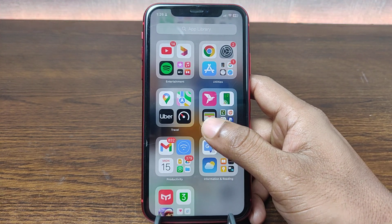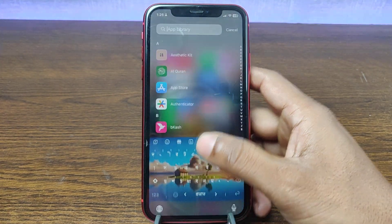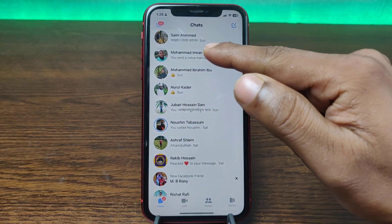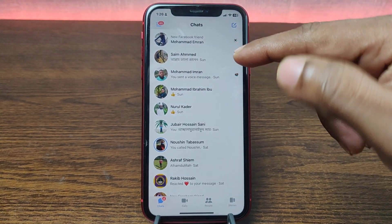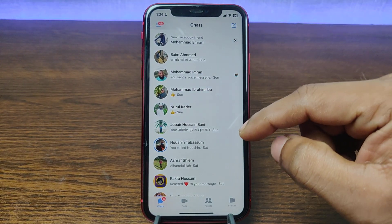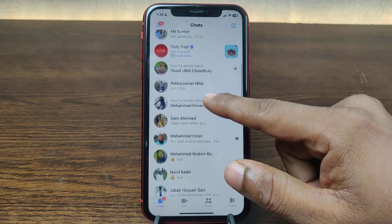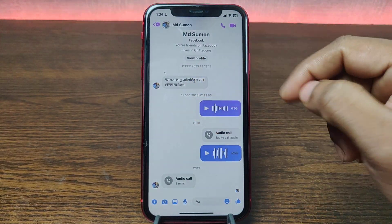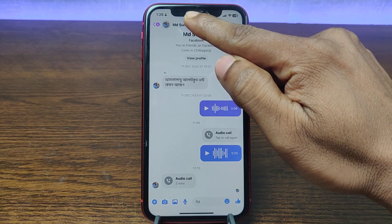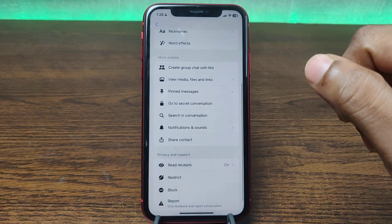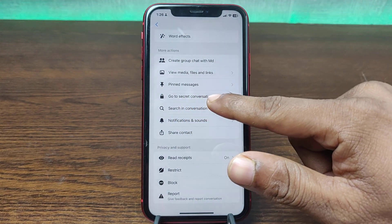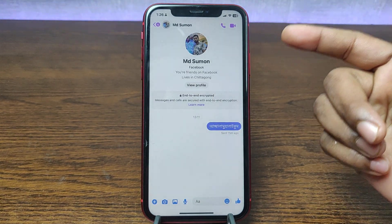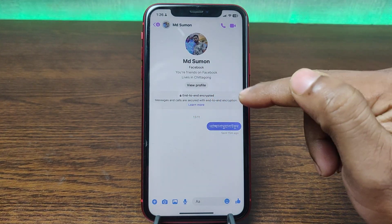To turn on or off end-to-end encryption on Facebook Messenger, just open Facebook Messenger on your iPhone and select any person that you want to turn on end-to-end encryption for. As you can see, this is a normal conversation. Tap on the person's name on Messenger, swipe up to go to Secret Conversations, and tap on 'Go to Secret Conversations' — it will turn on end-to-end encrypted conversations.